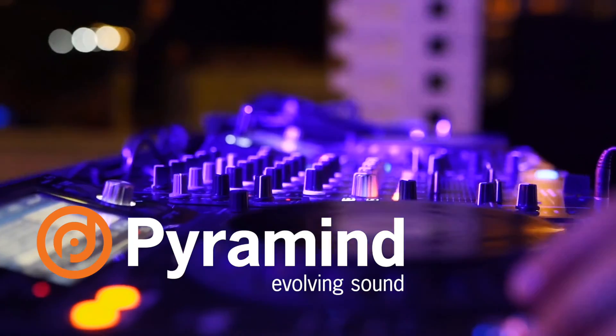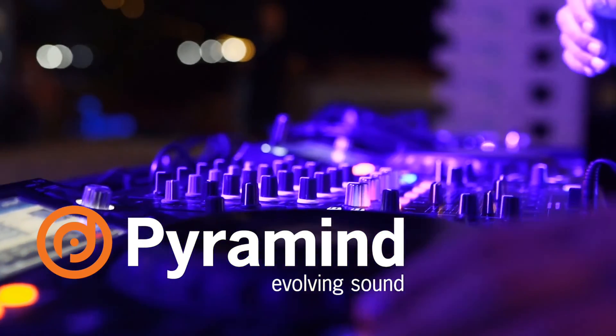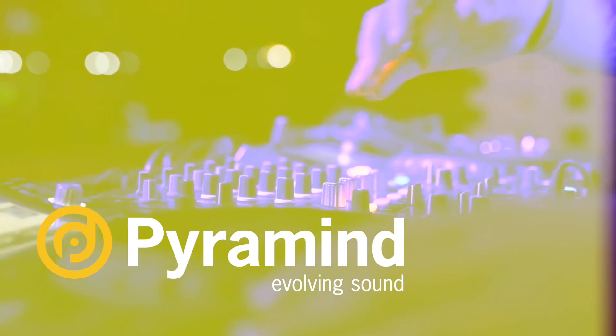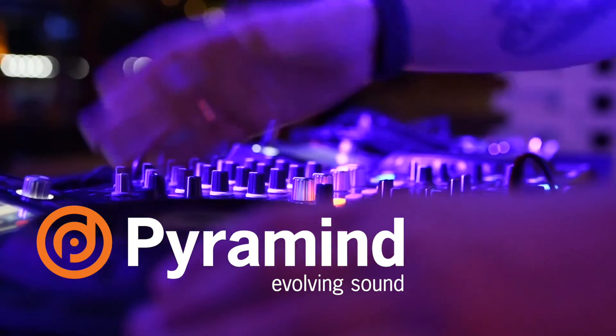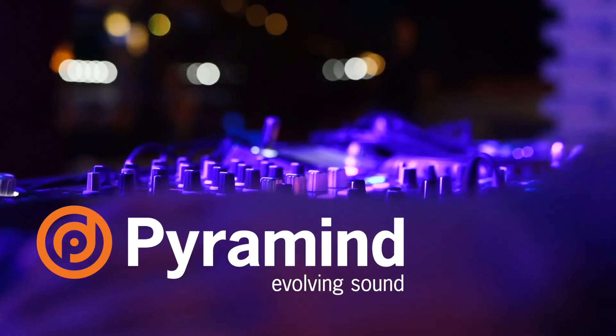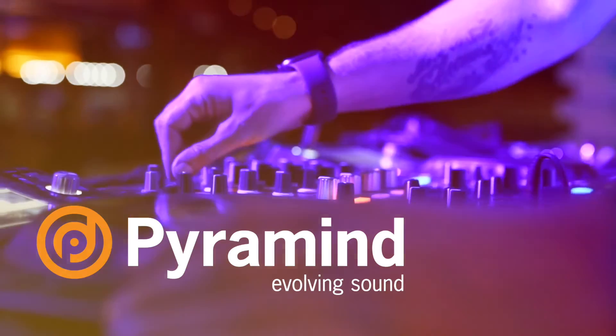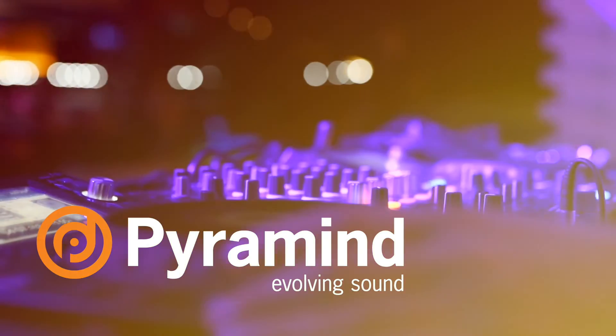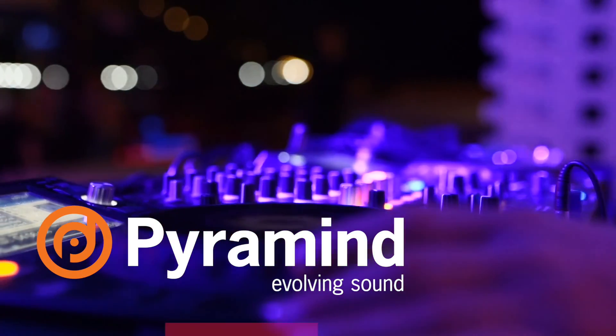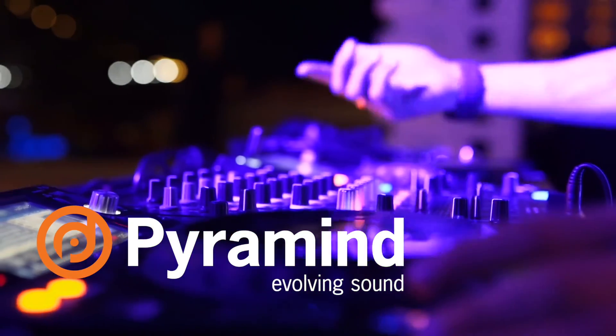If you're an aspiring music producer and ready to evolve your sound, find out more about our San Francisco ground campus, online classes, and one-on-one mentorships at pyramind.com